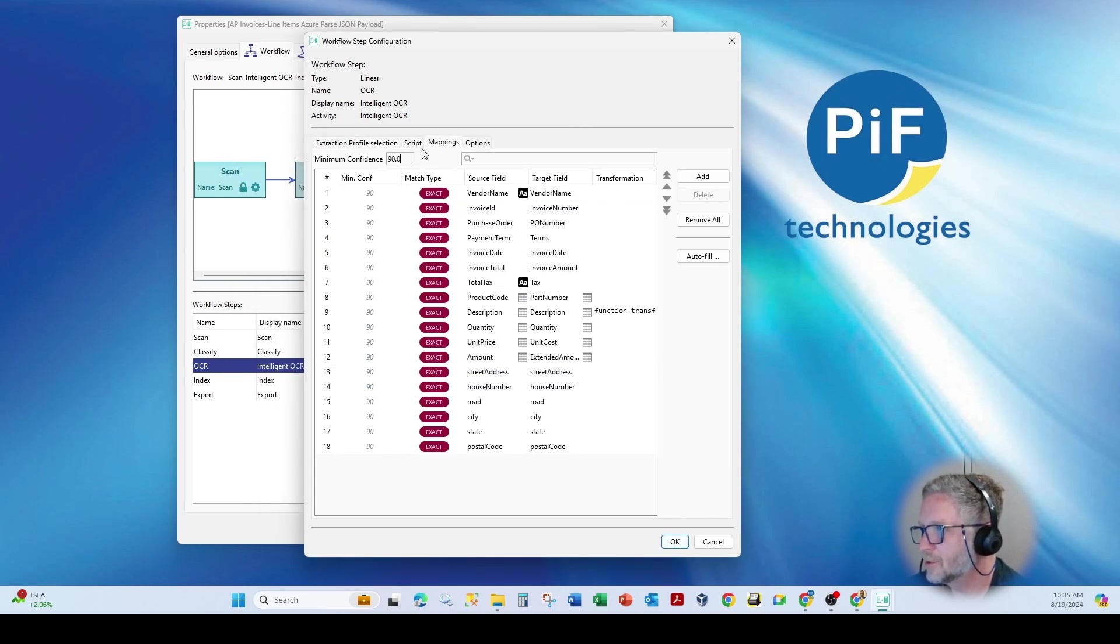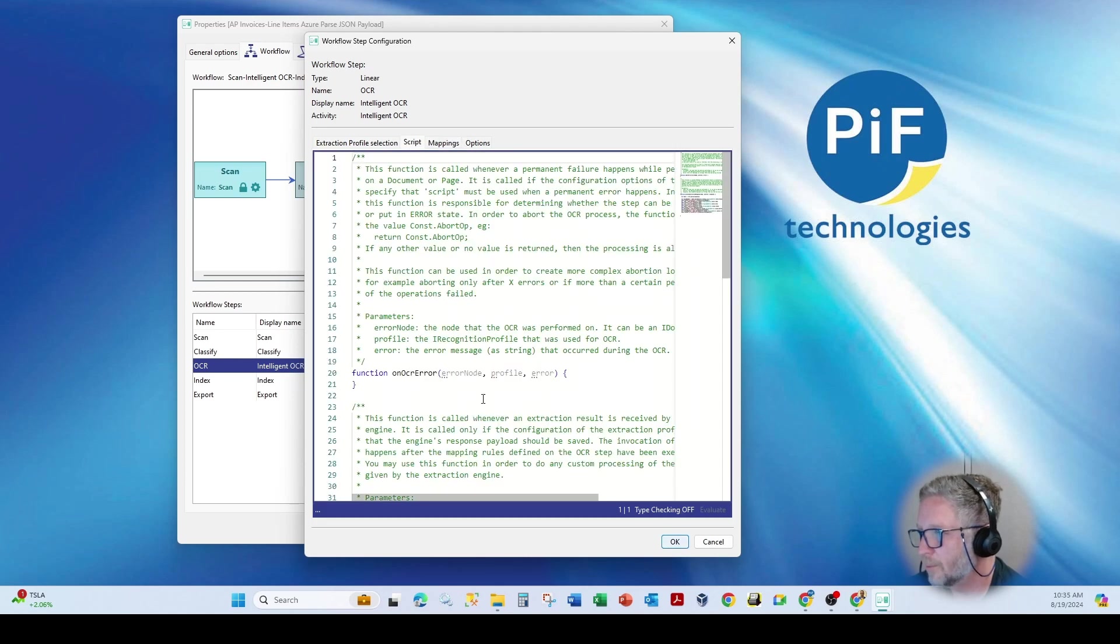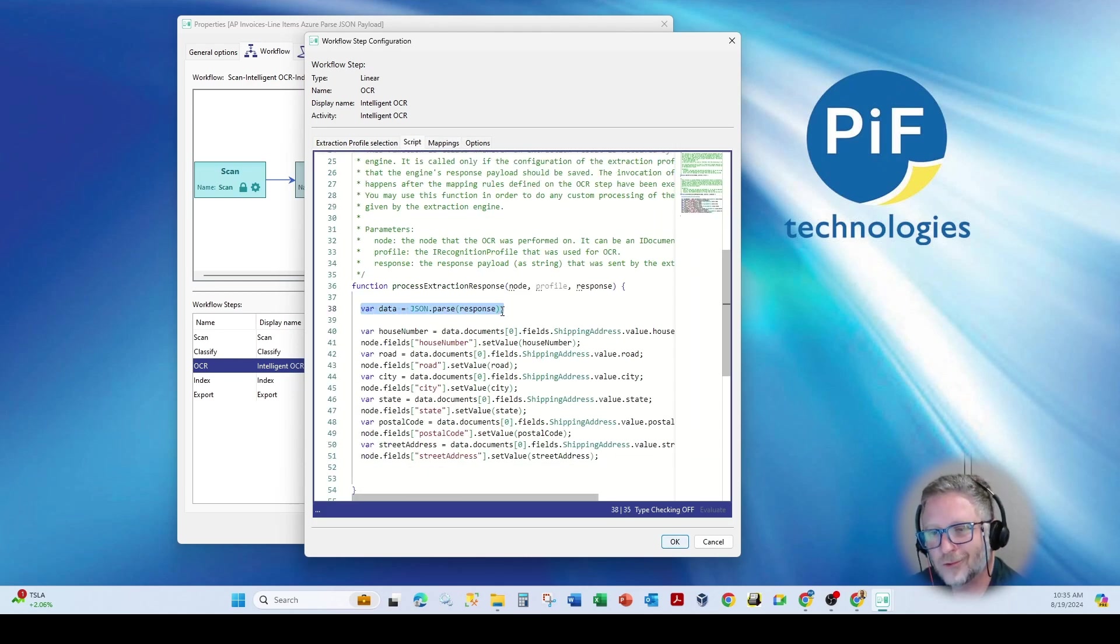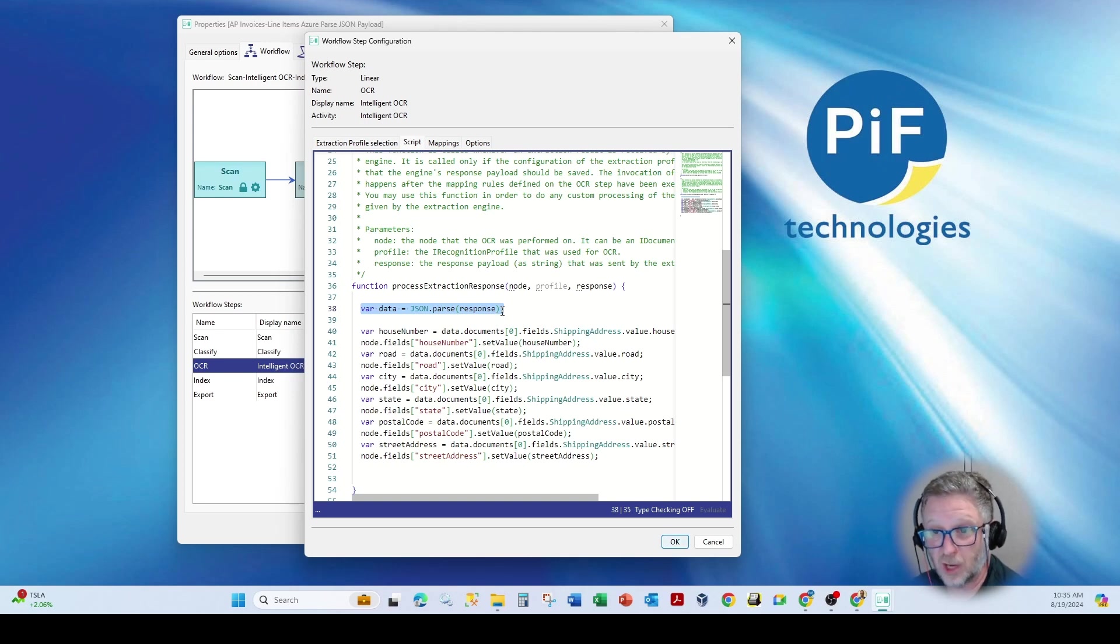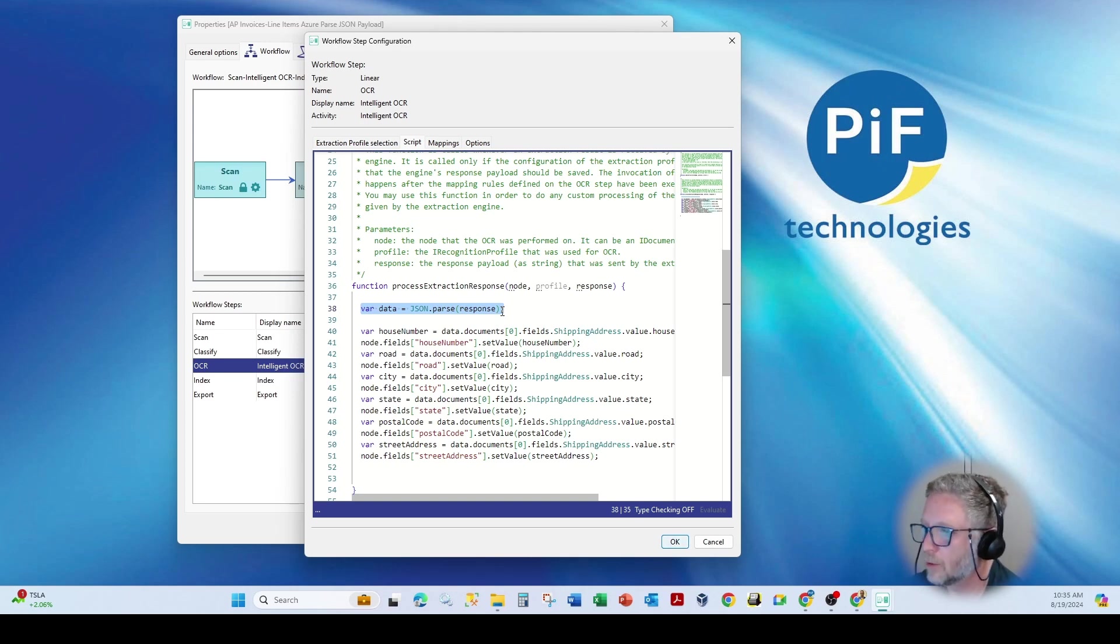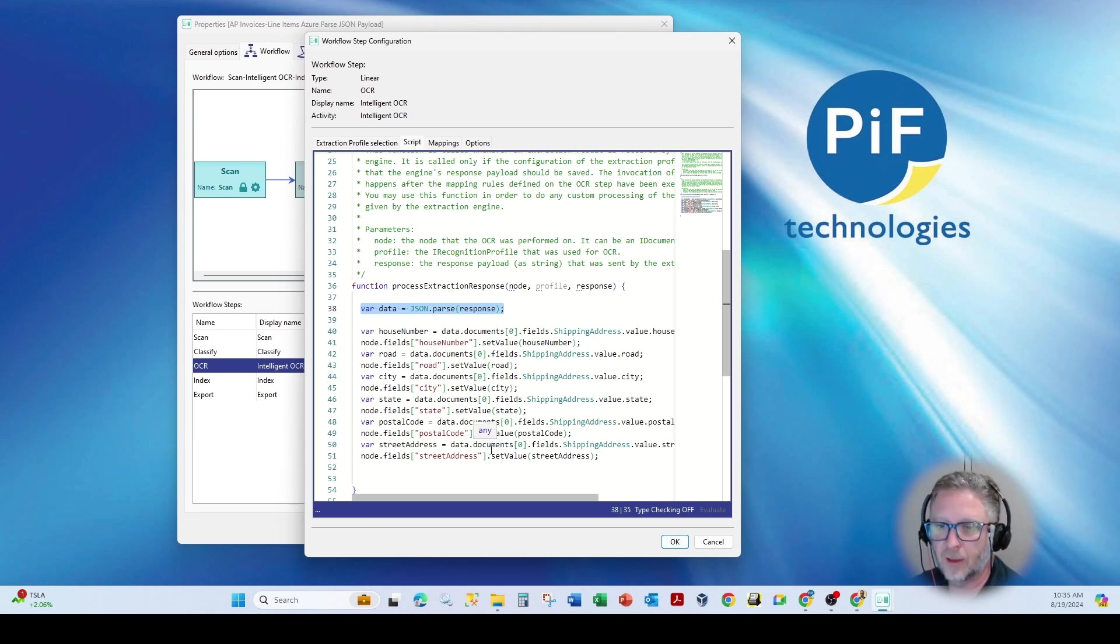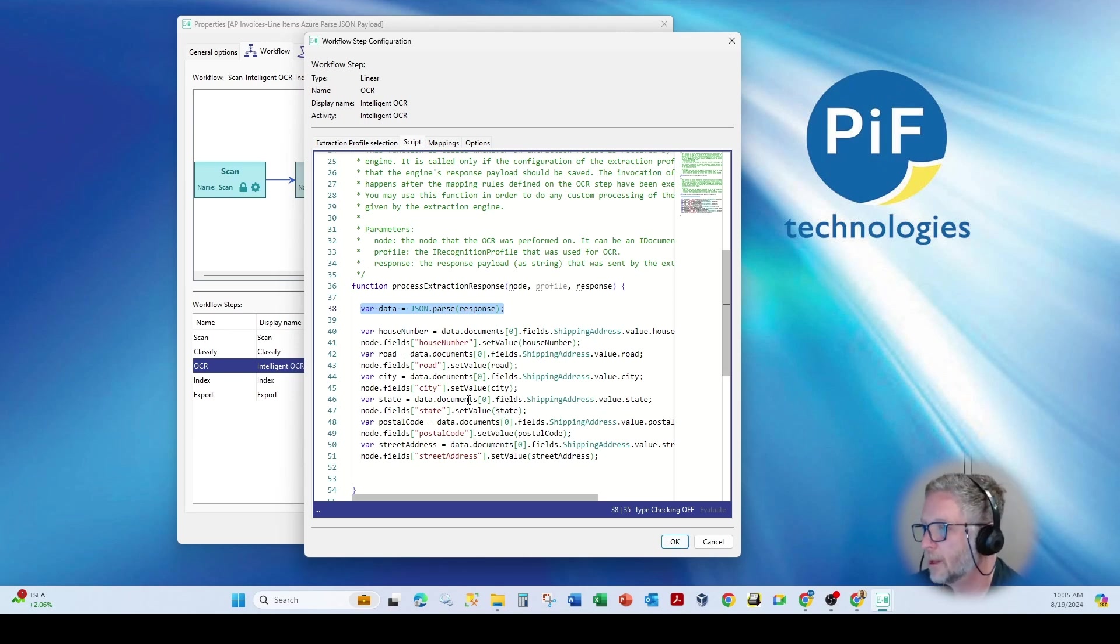So what we do is once we provide the extraction, I can actually, through a script in JavaScript here, call the JSON payload. So essentially, what you get back is a JSON file. You upload a document, you get back a JSON file. So I can actually parse through that file with the batch API that's part of Kodak Info Input.